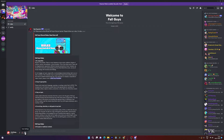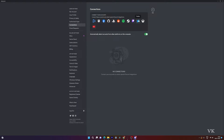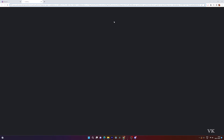So we need to go to User Settings and then go to Connections. From here, we need to choose PlayStation Network.